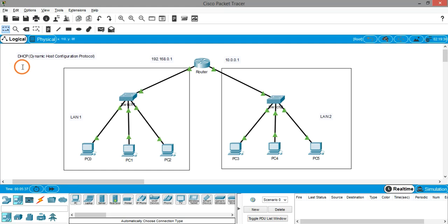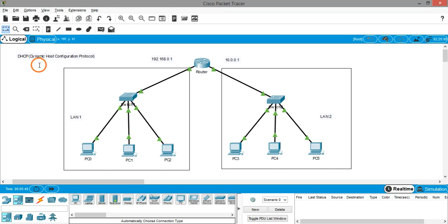DHCP belongs to the application layer in the OSI stack as well as the TCP/IP stack. The use of this protocol is to assign IP addresses automatically to all devices connected in a network.